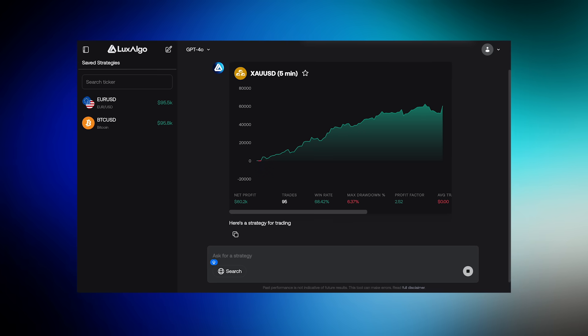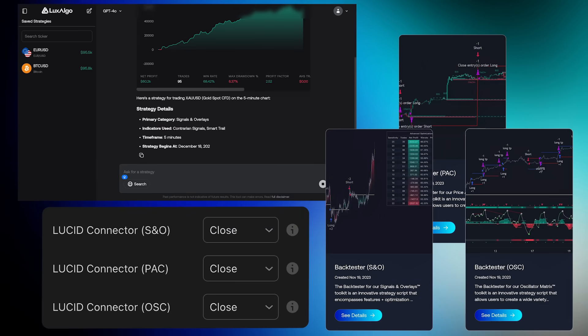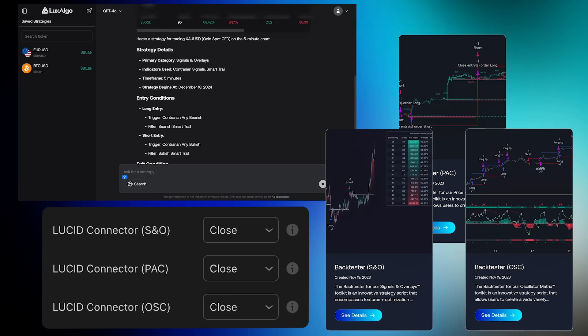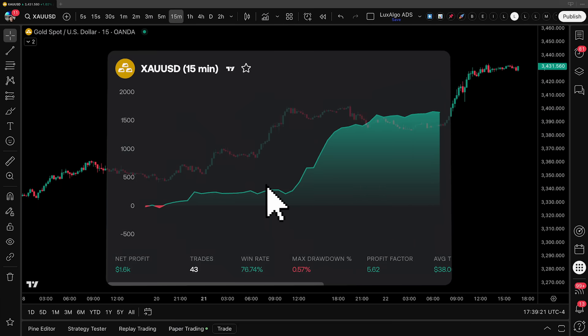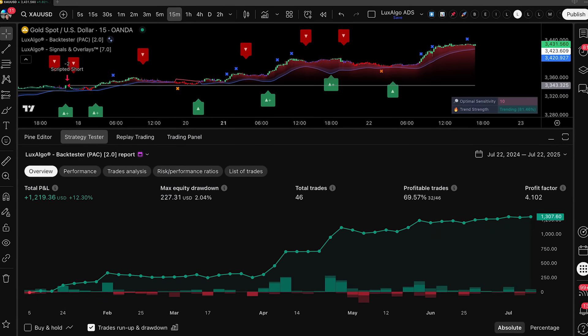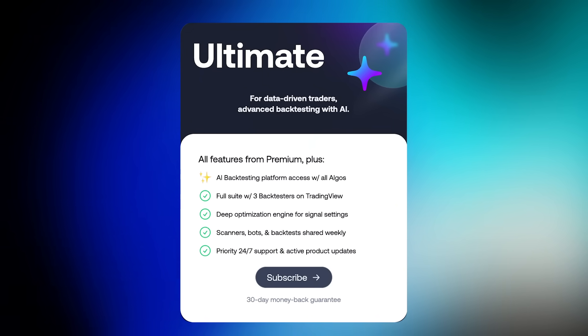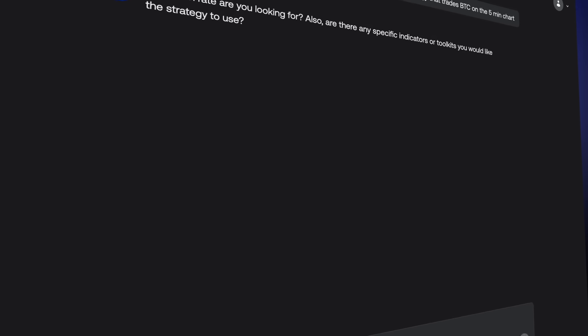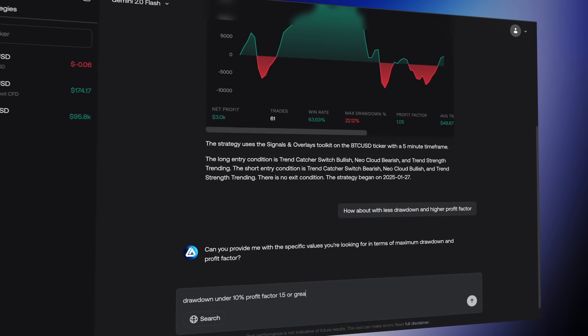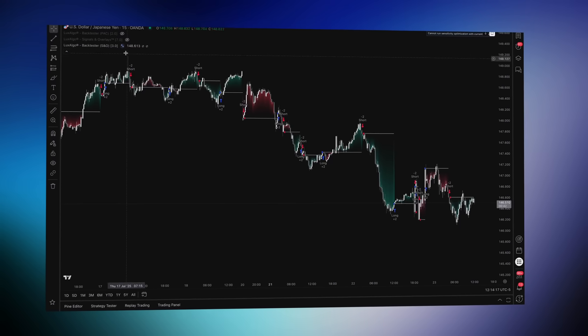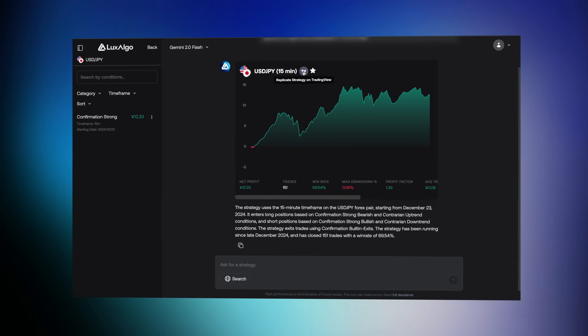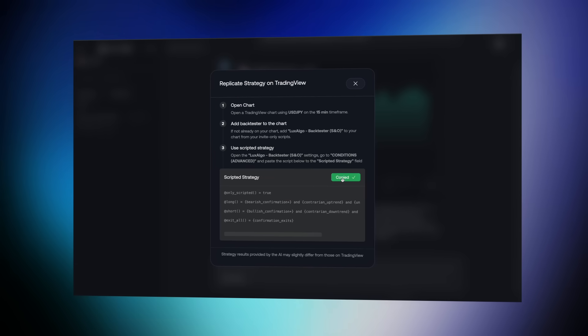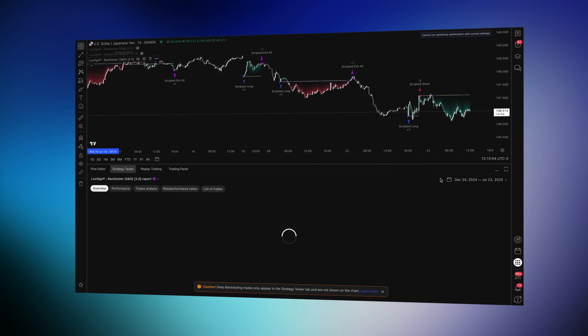To get access to the AI platform, our backtesters and the new Lucid Connectors with copy-and-paste AI strategy replication onto TradingView, it's available through our ultimate plan. This is a new era of AI-driven backtesting, and we're proud to help shape the future of technical analysis. We can't wait to see how you'll use it. Thank you for watching.